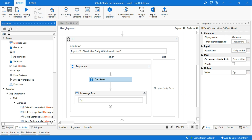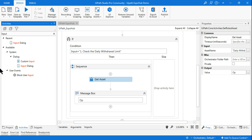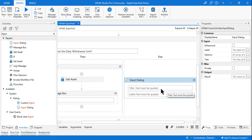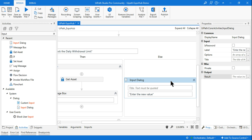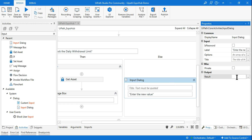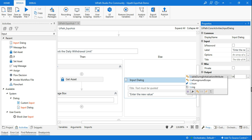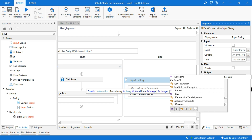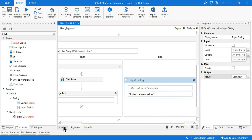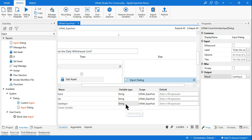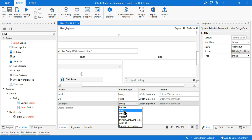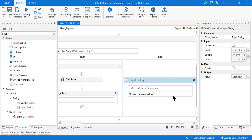Now for the second requirement — if someone wants to change the value — I need to ask the customer for the new value. I'll use an Input Dialog Box in the Else branch with the prompt 'enter the new value'. On the right-hand side, press Ctrl+K to create a new variable called 'user input' to store whatever the customer enters. Note that by default it creates as string, but since the asset value is integer type, ensure you change it to integer 32.